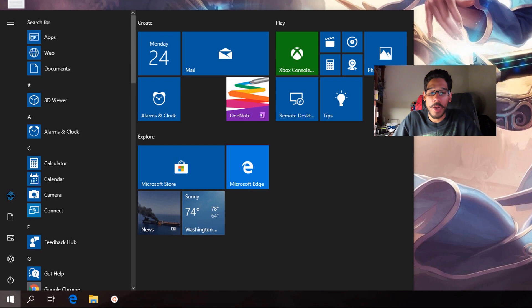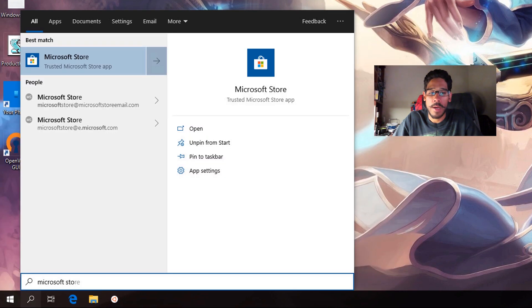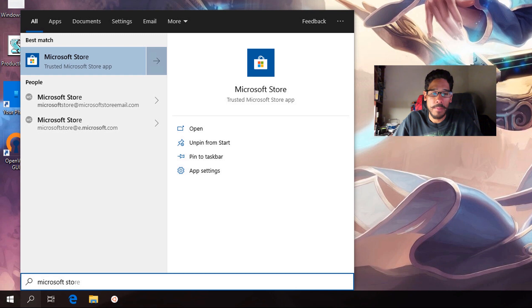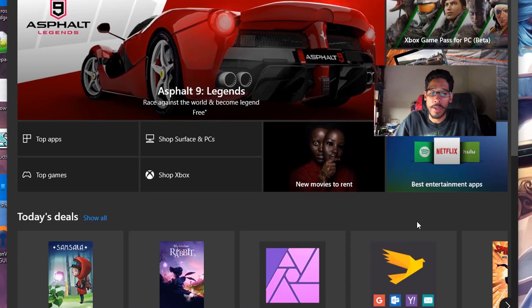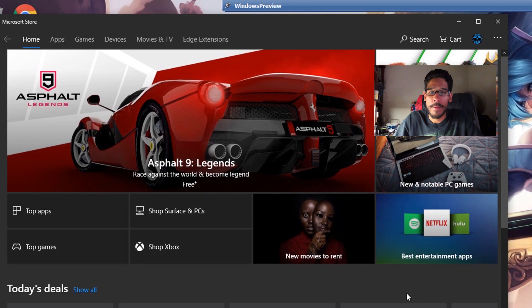I'm going to click on start and within the start menu, I'm going to start typing Microsoft Store. Then you want to locate the Microsoft Store and click on it to open it up.